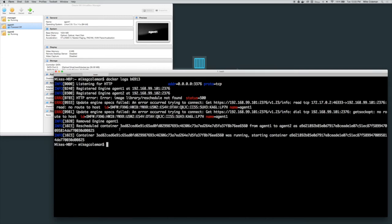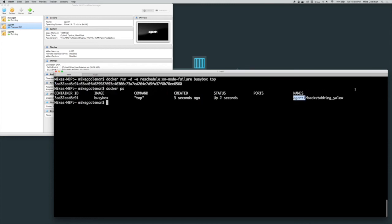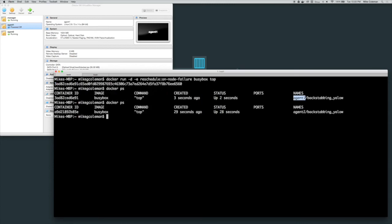So if I head back over to the Swarm cluster and I do a docker ps, what you're going to see is that that container is now running on agent 2.